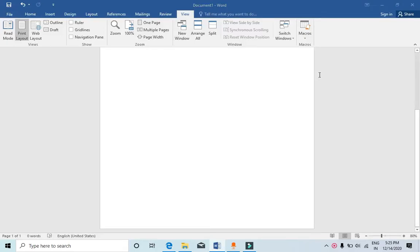Hello everyone, in this video I will show you how to turn on developer options in Microsoft Word on Windows.